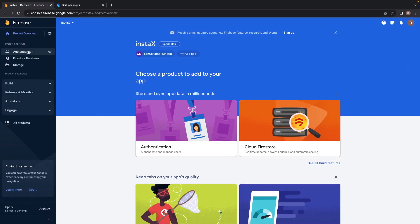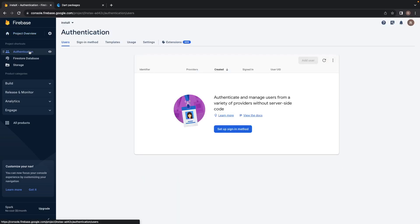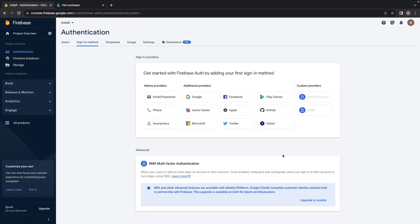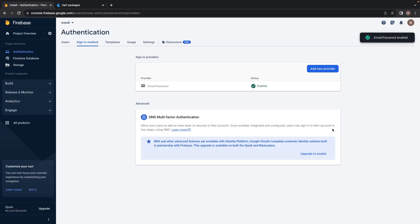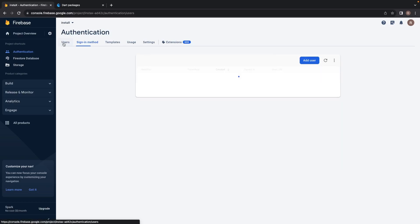In the Firebase console, navigate to the authentication service on the left and set up a new sign-in method. You'll see you have a bunch of options. We'll focus on email and password because that's the easiest to set up — it's about learning how to do real-world stuff. Click on email and password, enable it, don't enable email link, and save. Once that's saved, we'll be able to create new users using Firebase authentication services.